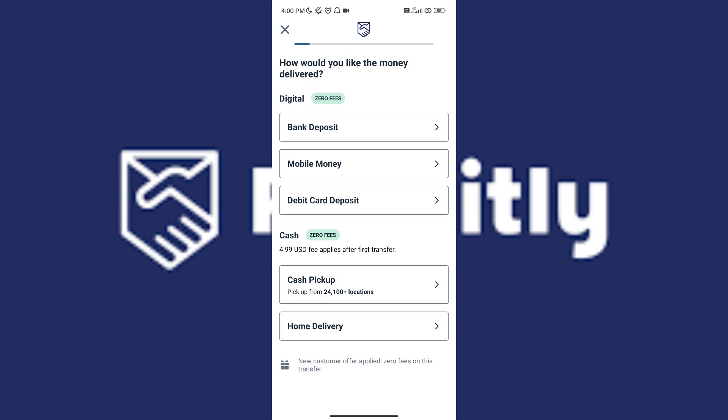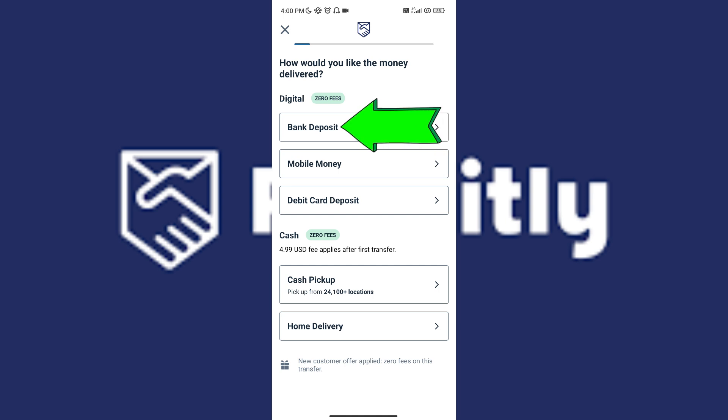Once you've tapped on it, you will be asked how you would like the money to be delivered. They have different options, such as digital and cash. All you have to do is select whichever option you'd like, or which option they prefer. For this video, I will just use bank deposit. Let's go ahead and tap it.